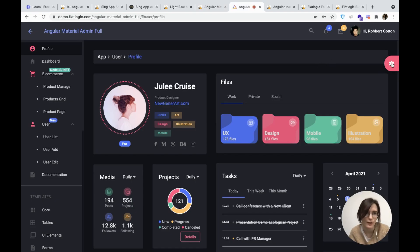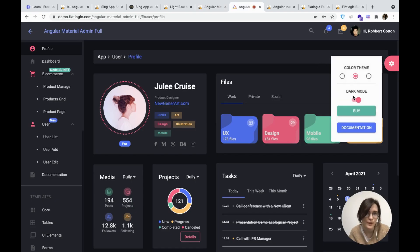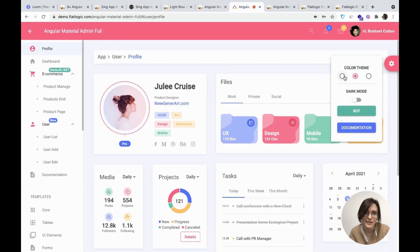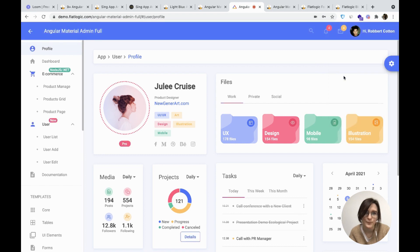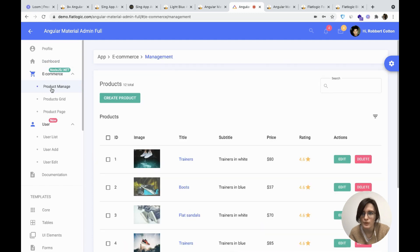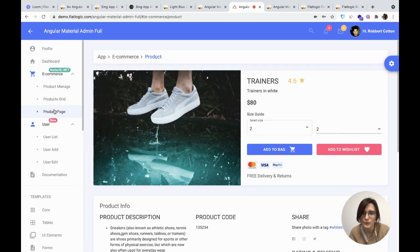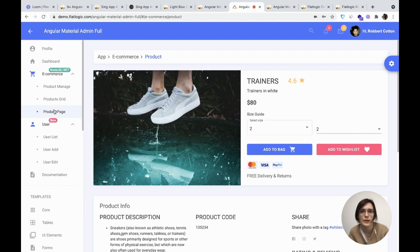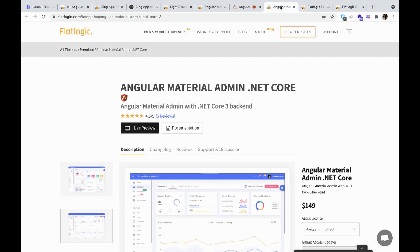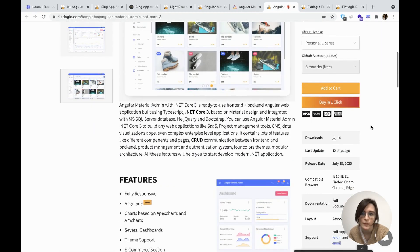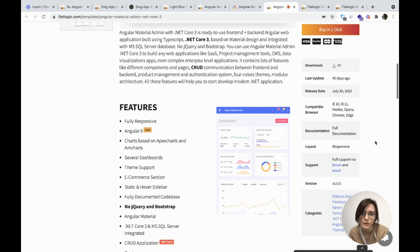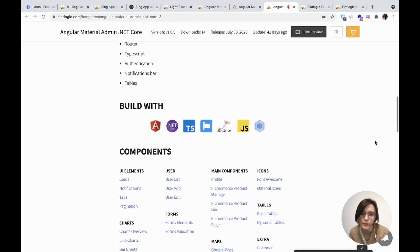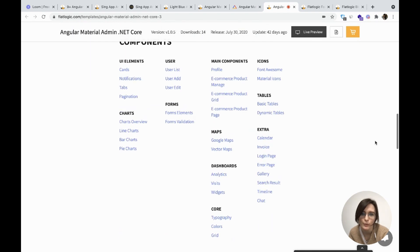Let's check the colors in the dark mode. Then you can check the dashboards, product manage, product grid, product page. If you want to build your e-commerce store, please choose Angular material admin template with .NET backend. Let's check the features inside. And the list of components you might find below.